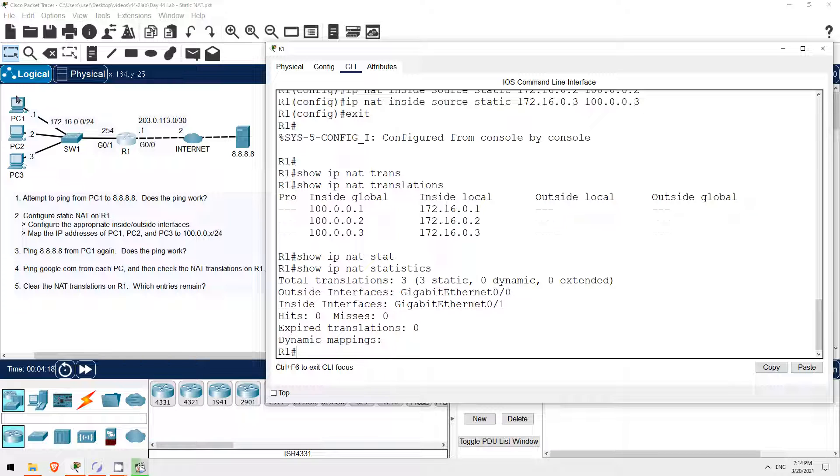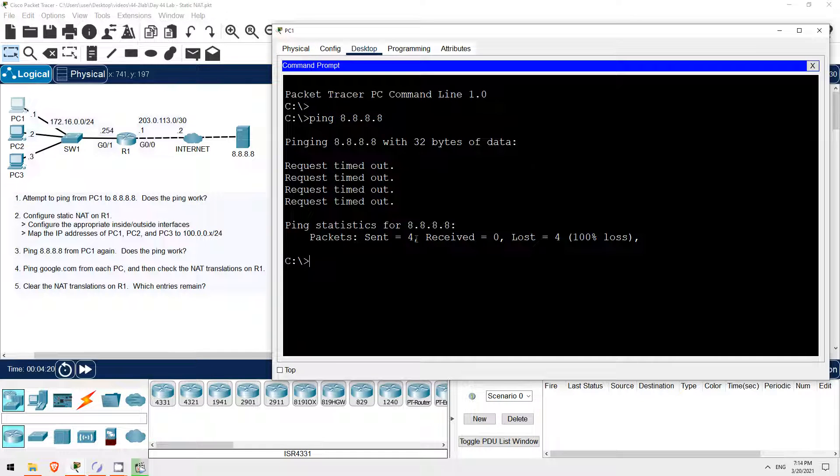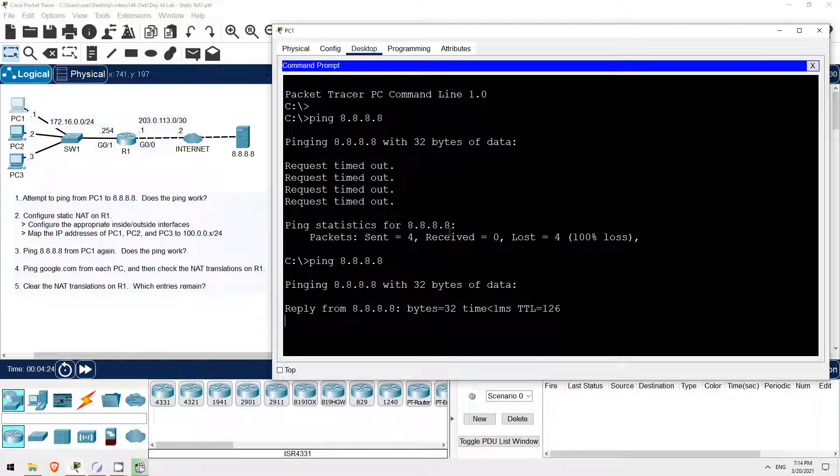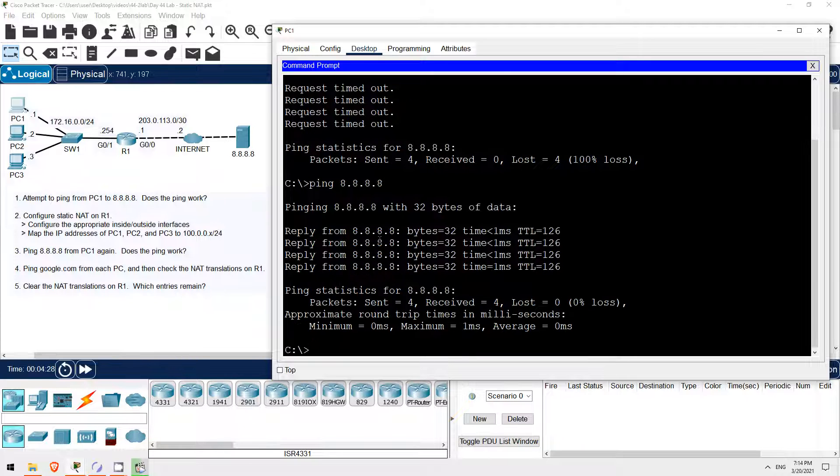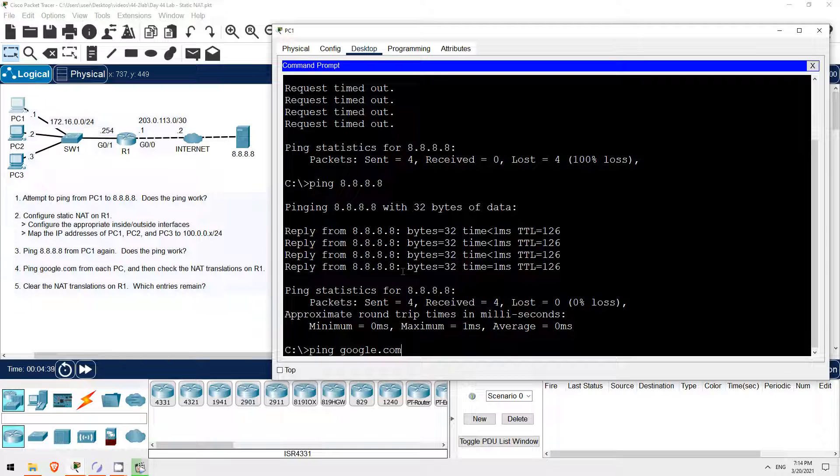First I'll ping from PC1 to 8.8.8.8. PING 8.8.8.8. The ping works this time. Then, step 4 says to ping Google.com from each PC. I've configured 8.8.8.8 as the DNS server of each PC, so they should contact 8.8.8.8 to learn the IP of Google.com, and then they should be able to ping Google.com. So, ping Google.com. It works.